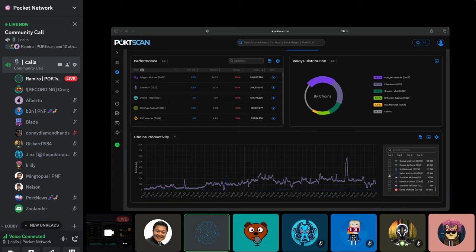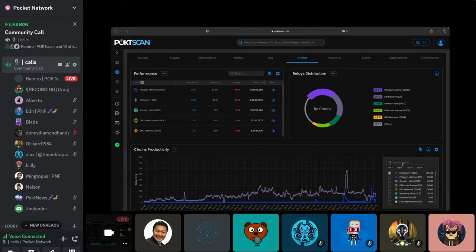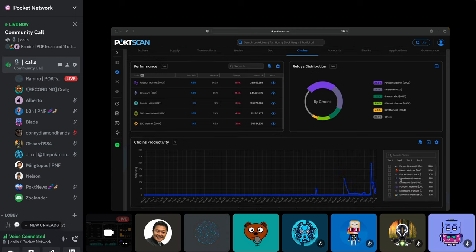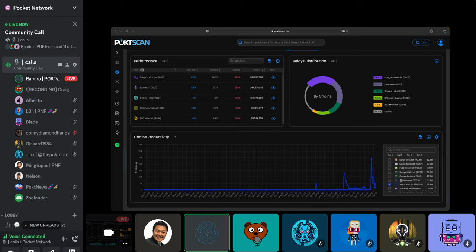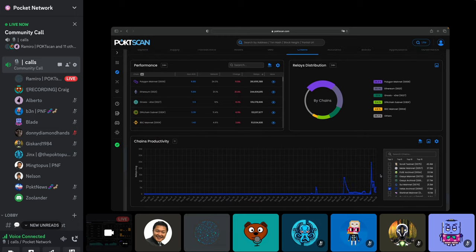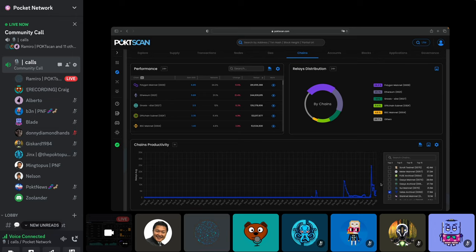If you're interested in smaller chains, it's better to search for them and remove the large ones so the graph can rescale. This is very useful when analyzing small chains, which lately have been driving most of the earnings. People like Ian and Crabman are making great profit by picking up relays from these smaller chains, so spending time here looking at chains is really interesting if you're a node runner.